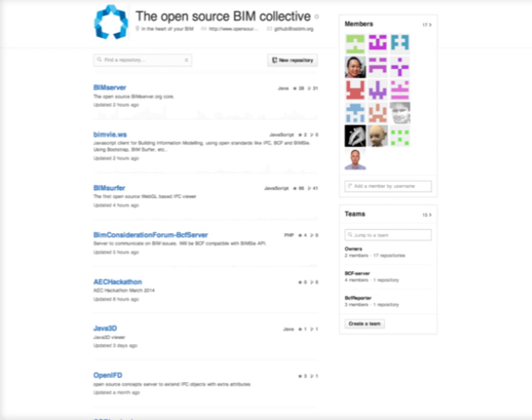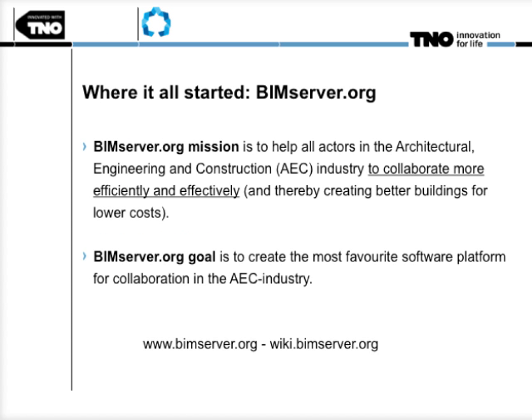A little bit of history: where it all started, bimserver.org. After a couple of years we created a mission and a goal. It's the same as every other software vendor: help the industry to collaborate more effectively and efficiently. But our goal is to create the most favorite software platform — not the most used, not the cheapest, but the most favorite. So at this moment, most of our users are actually our fans.